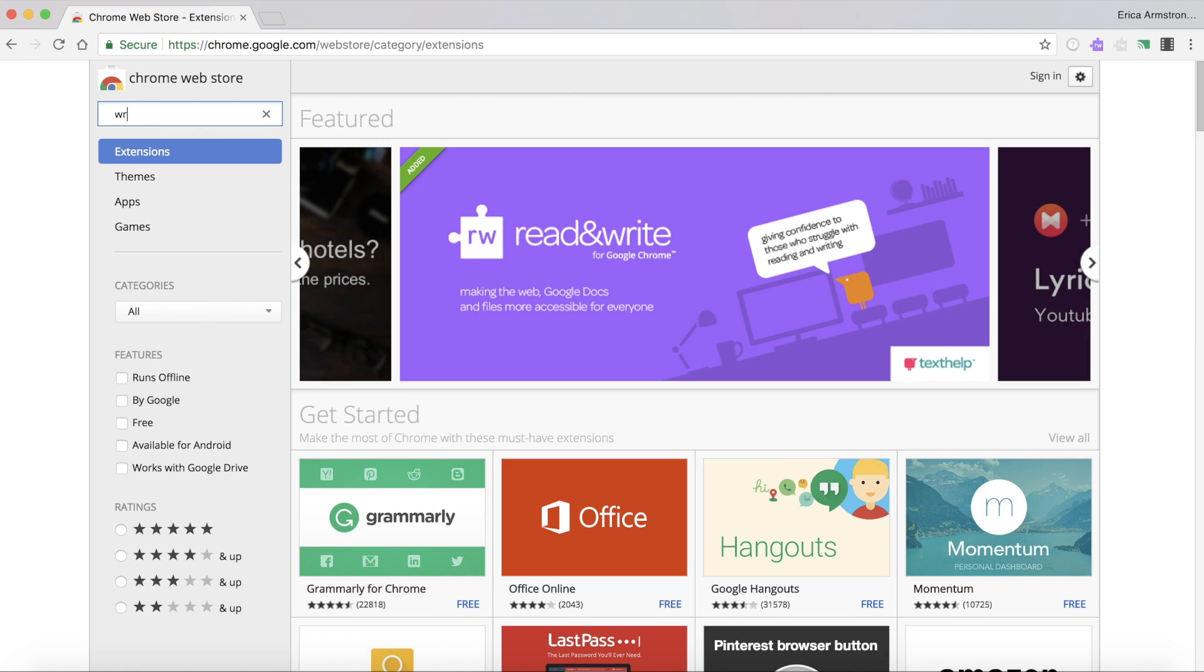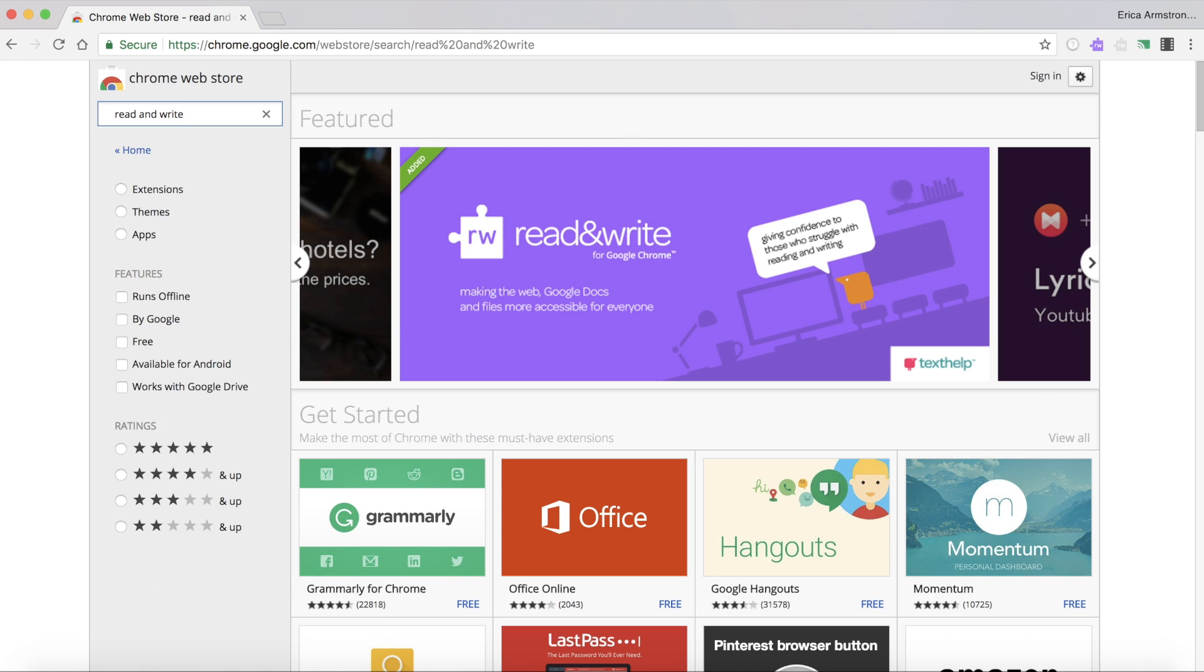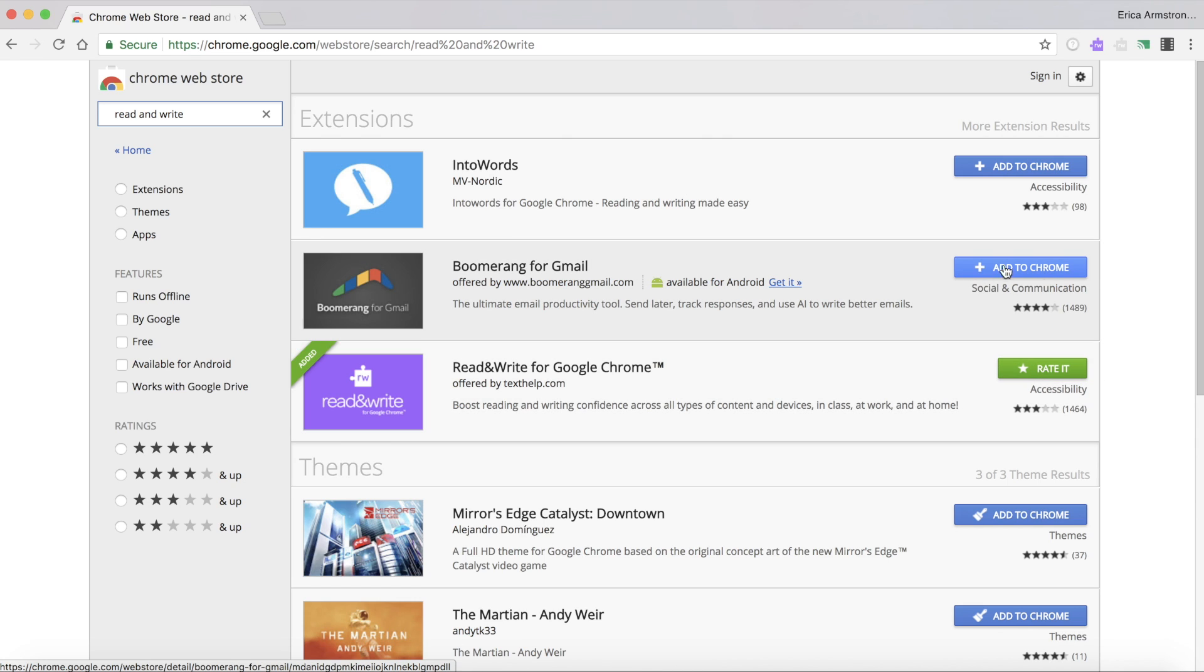The easiest way to find it is to search for Read&Write. You'll see it right here. Again look for that purple puzzle piece. Because I already have it installed I don't have the option to click to add it to Chrome. But if it wasn't installed yet you would see the blue Add to Chrome button. You would click on it and then follow the steps as it prompts you.